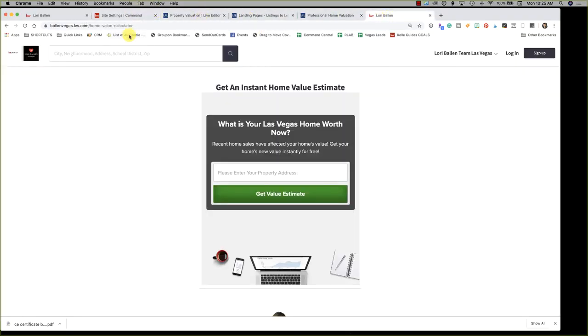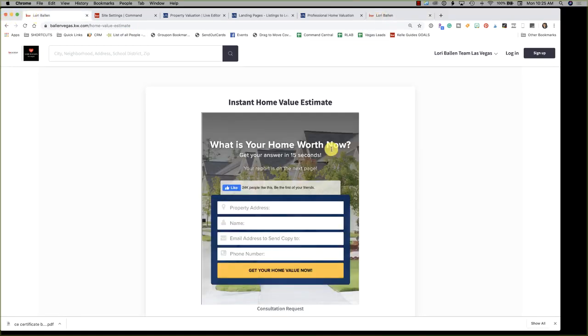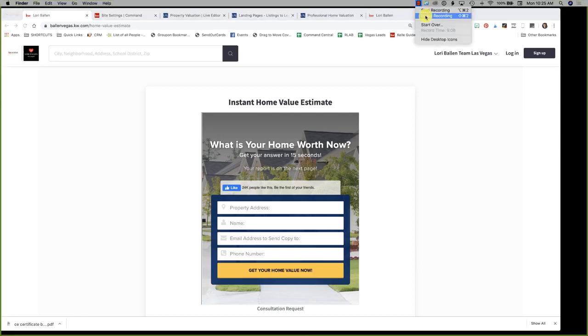That's how you add your landing page. Subscribe to this channel — I've got lots more KW Command videos coming. I'm Lori Ballen in Las Vegas, Nevada.